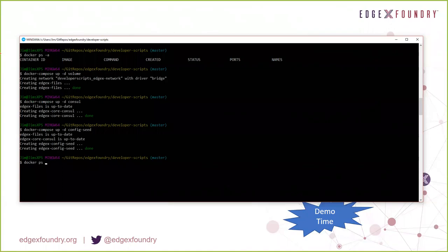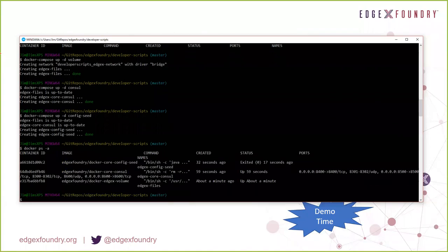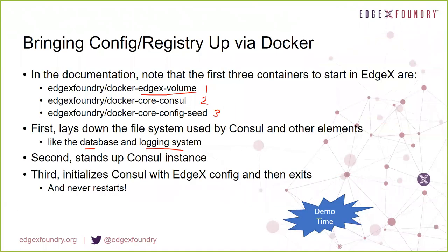Now if I do a status check of my environment, we see Consul is up, the volume is up, but the core config seed has exited. In fact, it came up 32 seconds ago and exited 17 seconds ago — it does its job quickly and goes away. That's normal and perfectly fine. We don't want the seed to stick around long. If I use Docker Compose to try to bring up all of EdgeX again, the config seed immediately exits because there's logic that checks to make sure it's only run once.